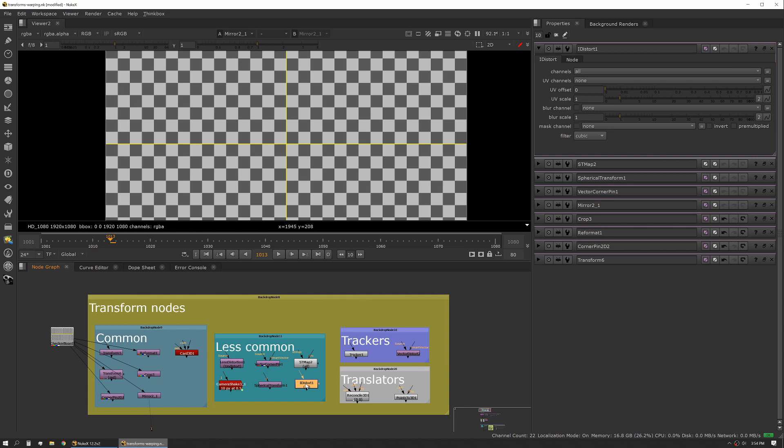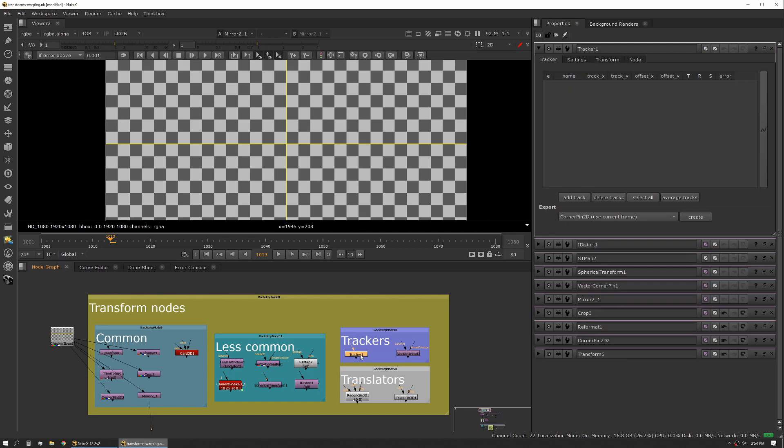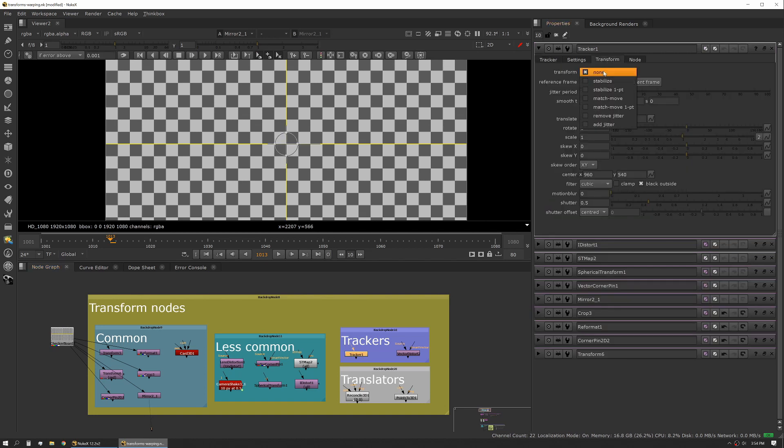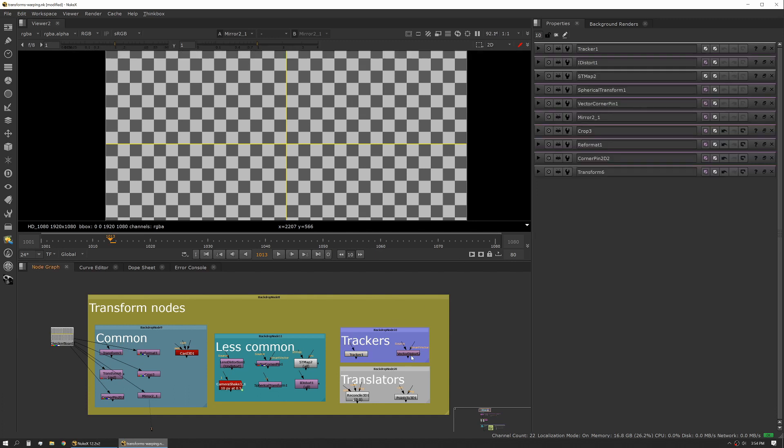It's also worth noting that some trackers are also transform nodes. Your standard 2D tracker has a transform output and it can serve as a transform node. When we talked about tracking I talked about this process and actually trying to not use it because it is a little heavier than your standard transform nodes. The same with the vector distort - you can actually output it in different ways that make it a little bit more efficient.